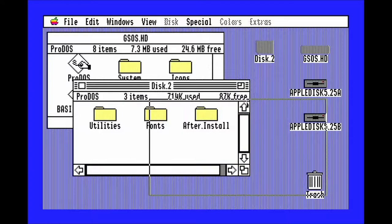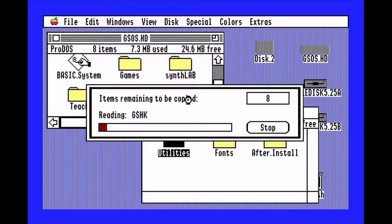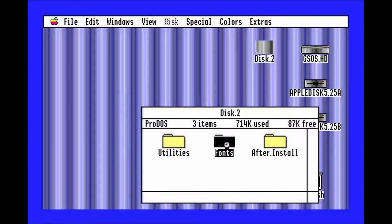Drag the utilities folder from disk 2 over to the hard drive. Close the hard drive window and open the fonts folder on disk 2. Reopen the hard drive, select all the fonts, and drag them to the system folder.